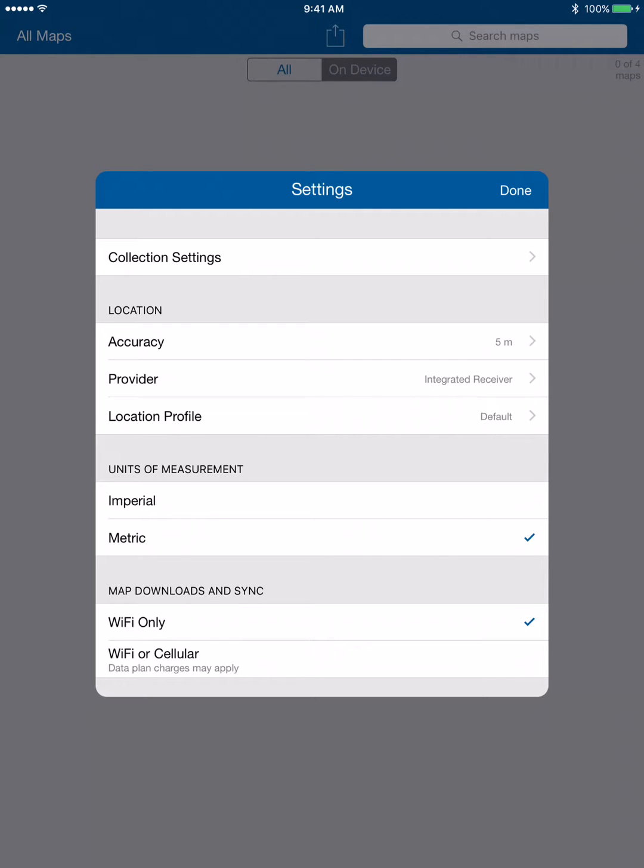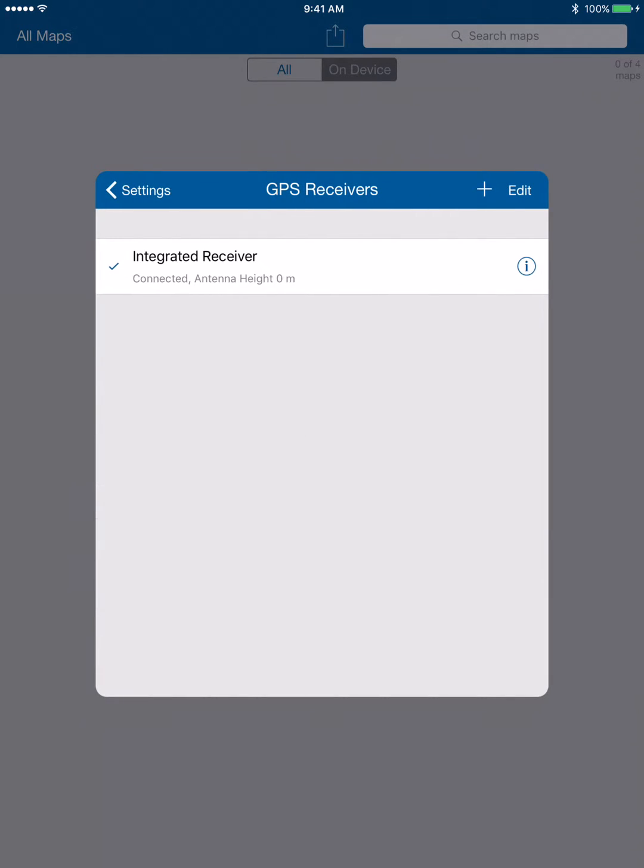What we want to do there on provider—we don't want to use the integrated receiver or the iOS device's GPS. We want to tap on that and we're going to create a receiver application for it, so we're going to hit the plus button.